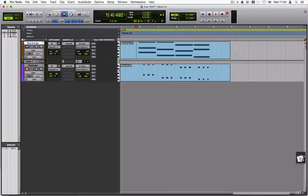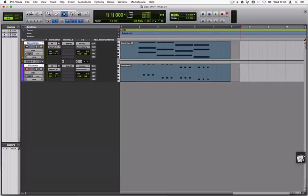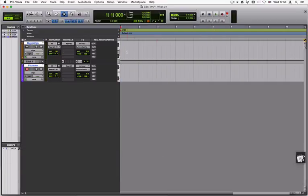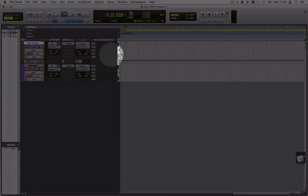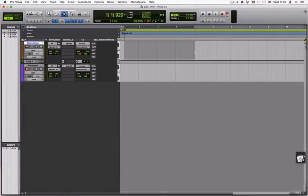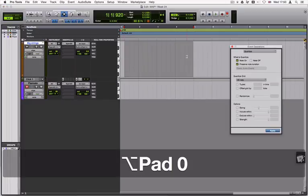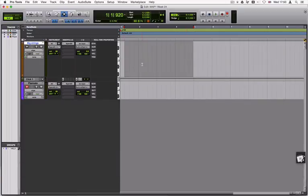Protos also has something called real-time properties, and these are parameters that enable you to change things like quantize, velocity, durations, and MIDI parameters directly, rather than having to go into an editor or use the quantize menu or anything like that.